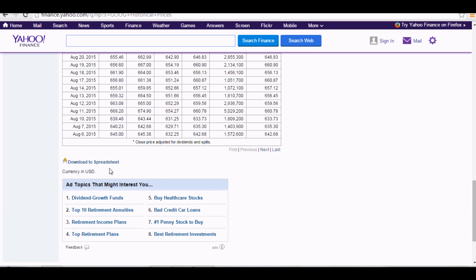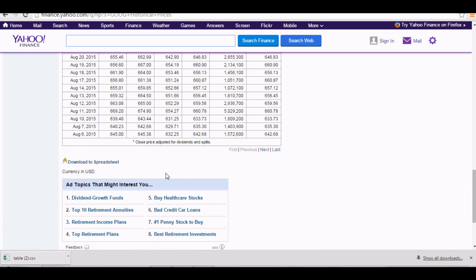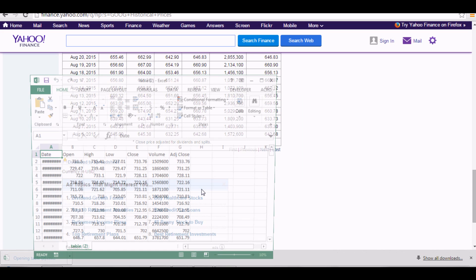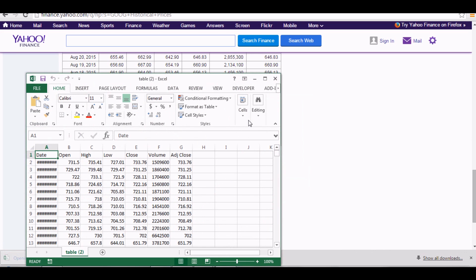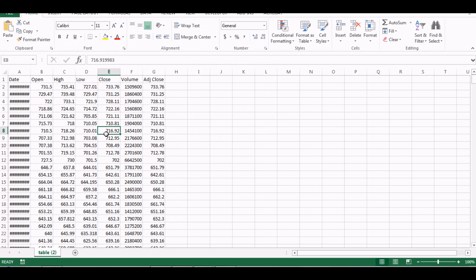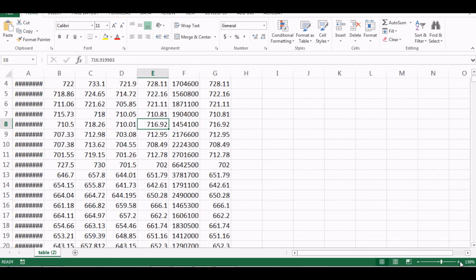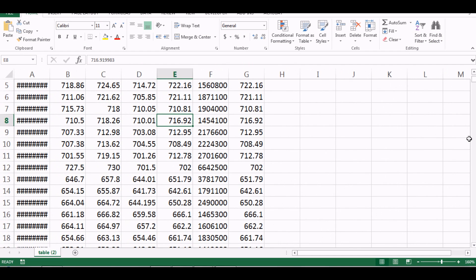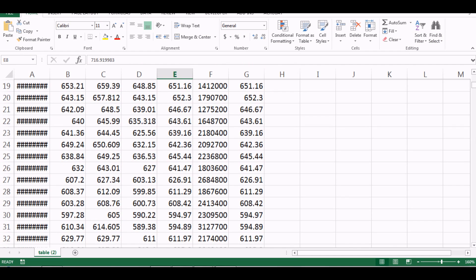If I scroll down I can click 'Download to Spreadsheet.' I open the data in the spreadsheet — this is how it looks, and I'll zoom in for you.